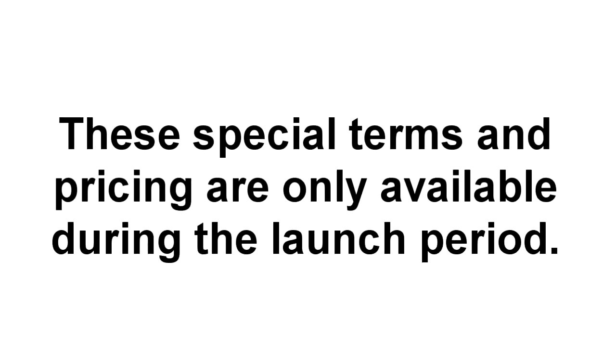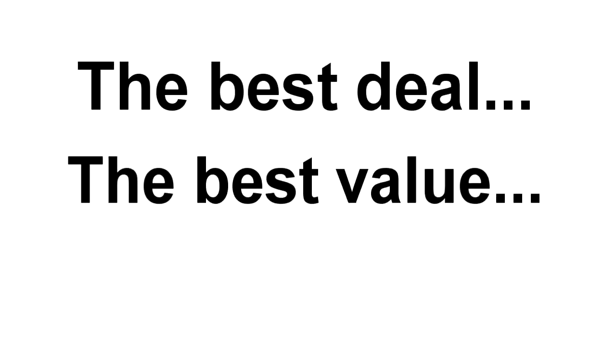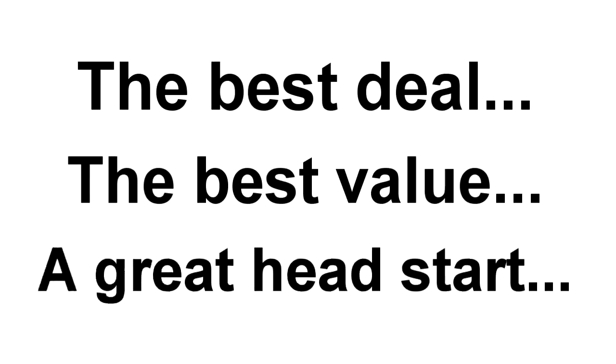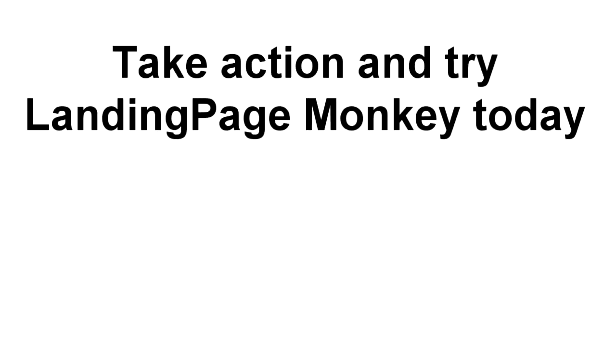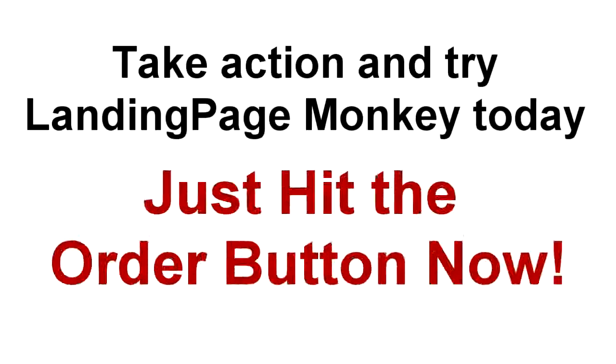Because you're here first, you get the best deal, you get the best value, and you get an amazing head start. So take action right now and try Landing Page Monkey today. Just hit the order button now and we'll see you inside in just a couple of minutes time.